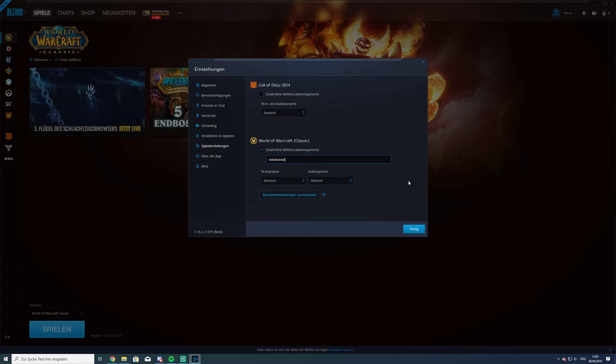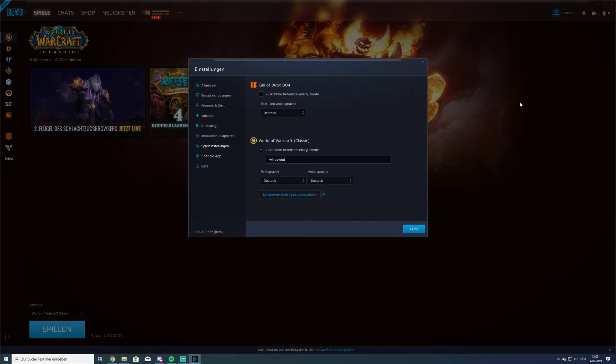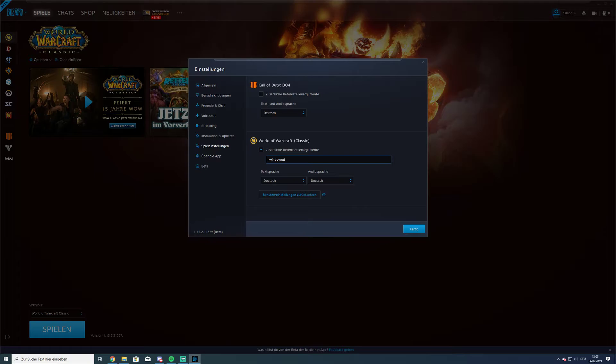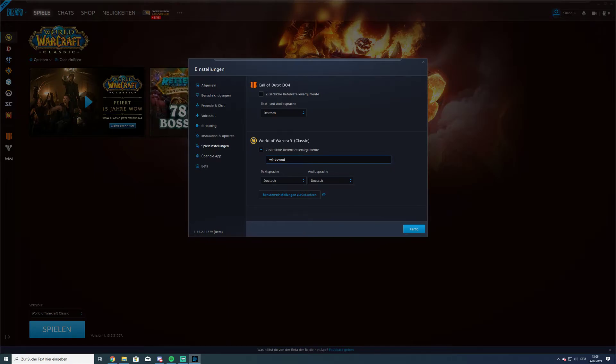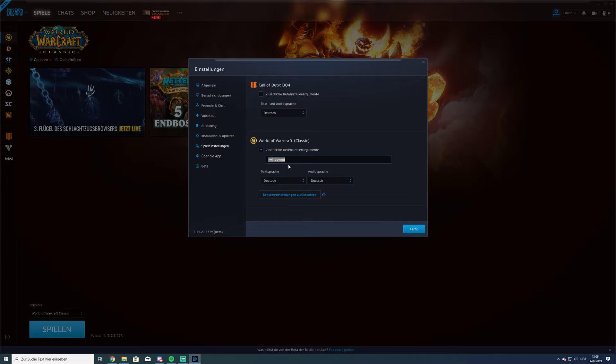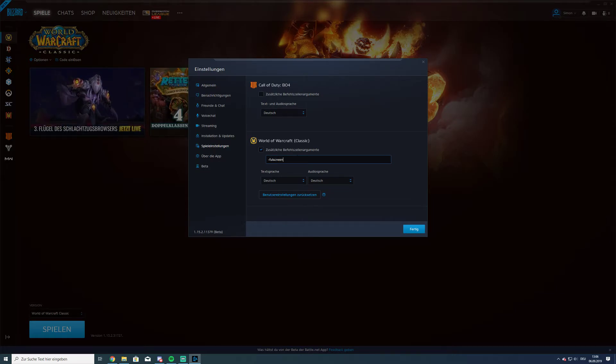And if you start with this command, you're going to start in Windows mode. But if you want to change back to Windows fullscreen mode, then just type in here minus fullscreen and you have the fullscreen back.